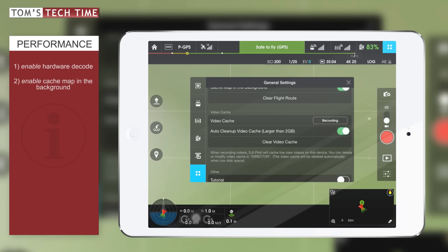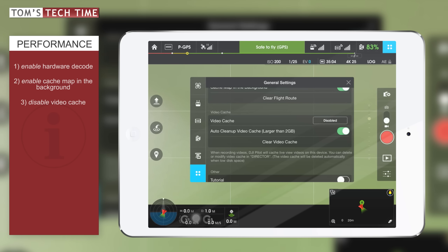Scroll down to the video cache sub-menu. To increase performance, definitely disable the video cache. This means the iPad won't record the footage you're already recording to your micro SD card onto the iPad as well. The reason it does this is the DJI Pilot app has a built-in feature called Director — a kind of editing software so you can edit right on your iPad. But we shouldn't need that, so keep it turned off. This definitely improves Pilot app performance.